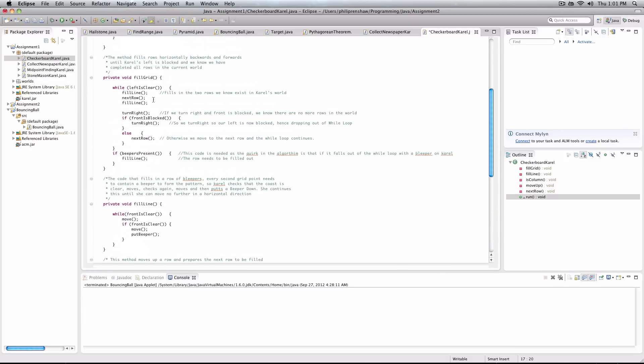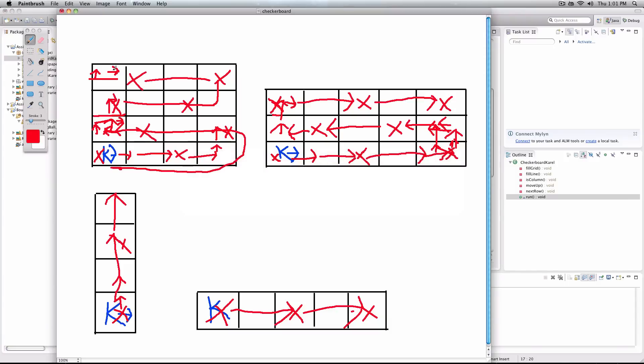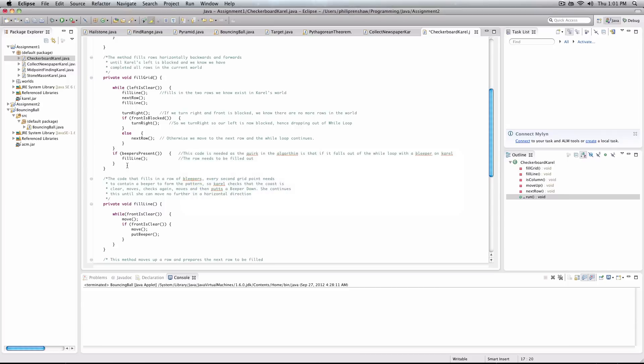And the final bit of information that you might need to know is that once you fall out of this loop, we simply check if a beeper is present. So remember here, if a beeper is present, we still needed to finish that last row. And we simply fill the line one last time, and we are done.